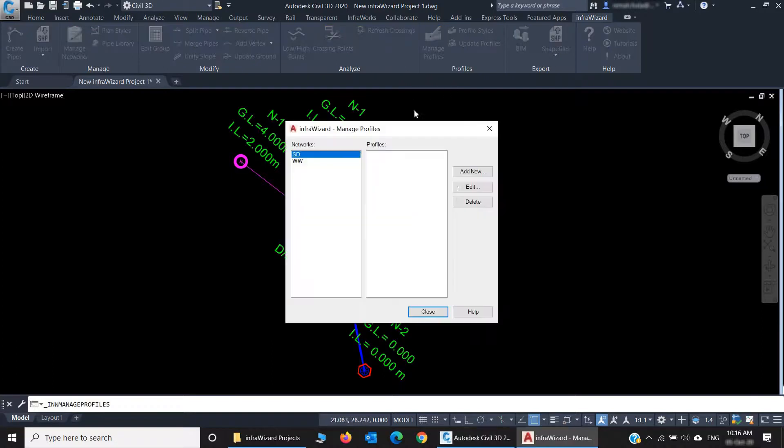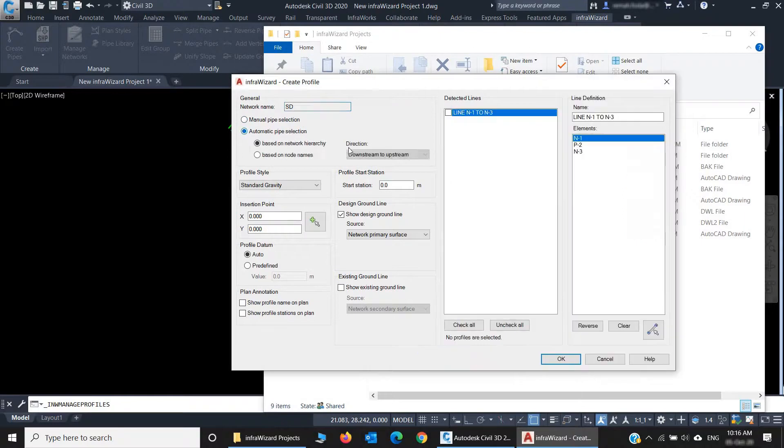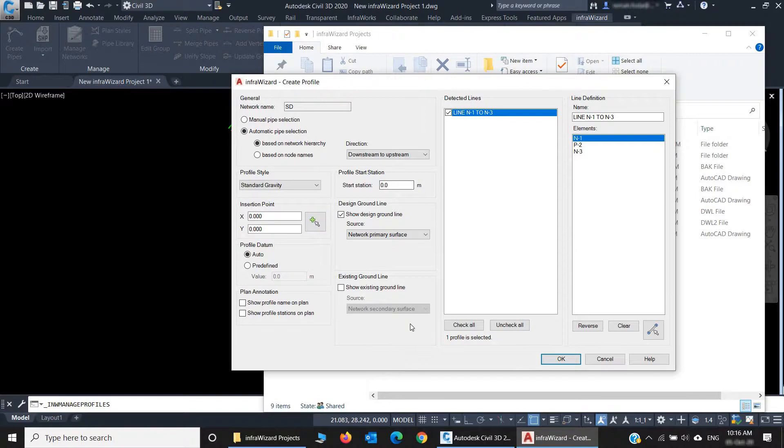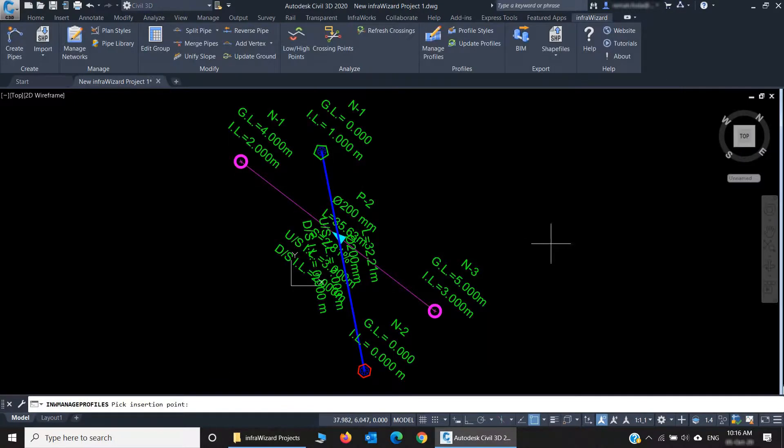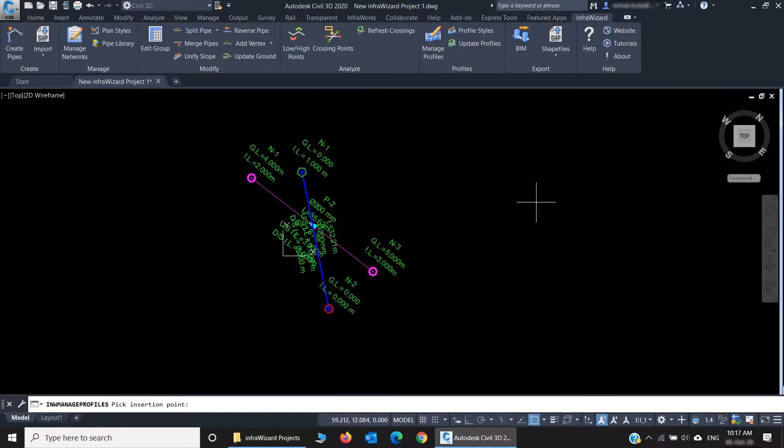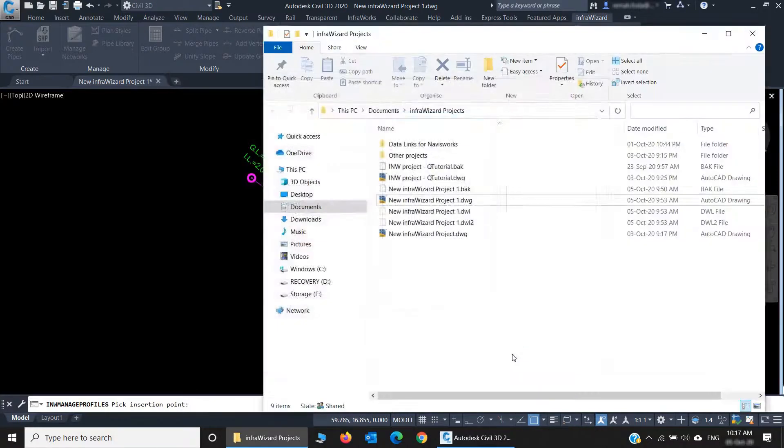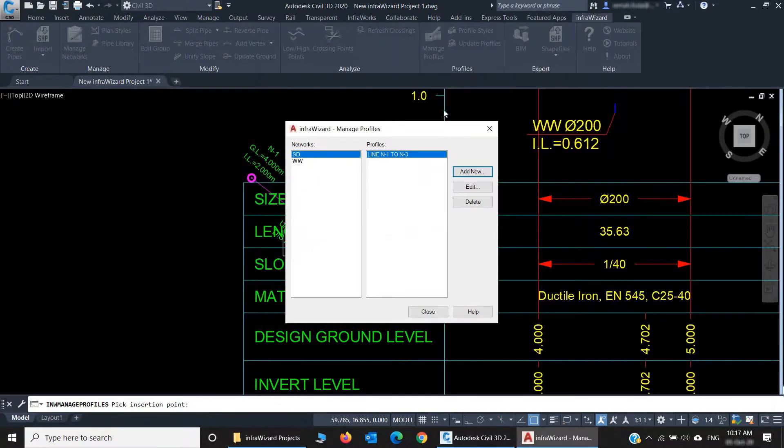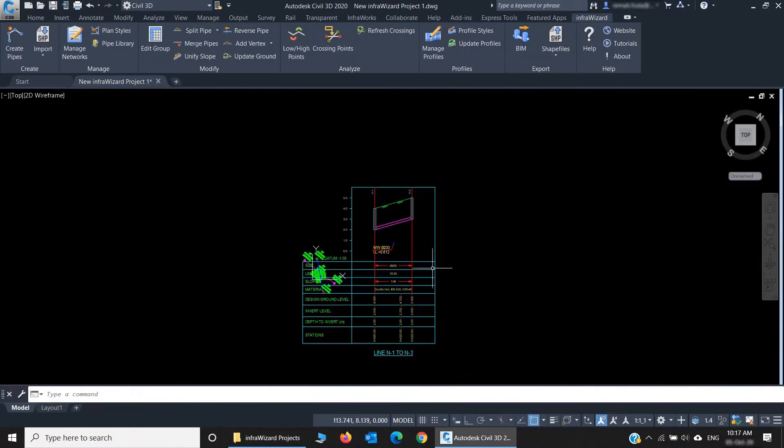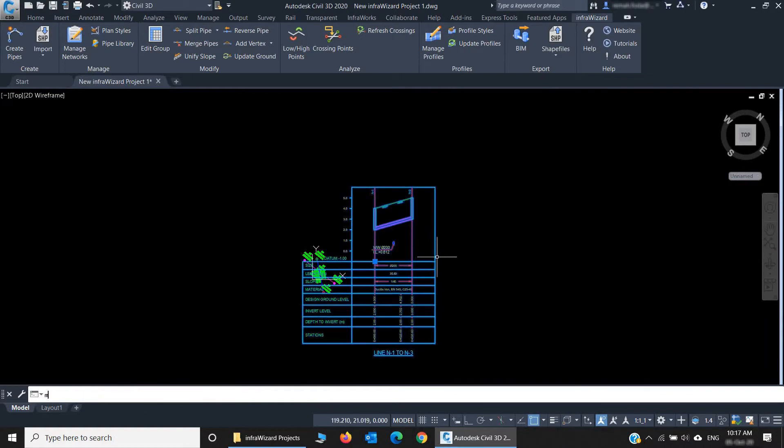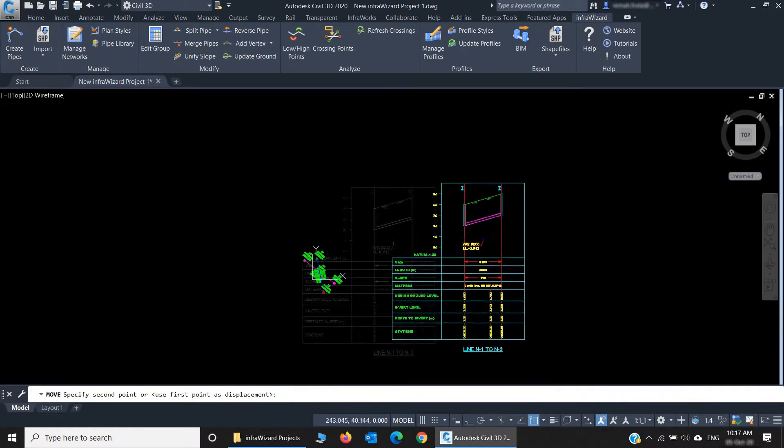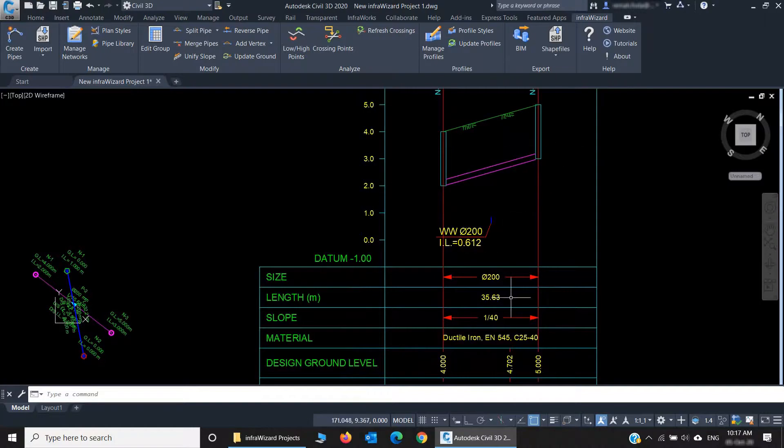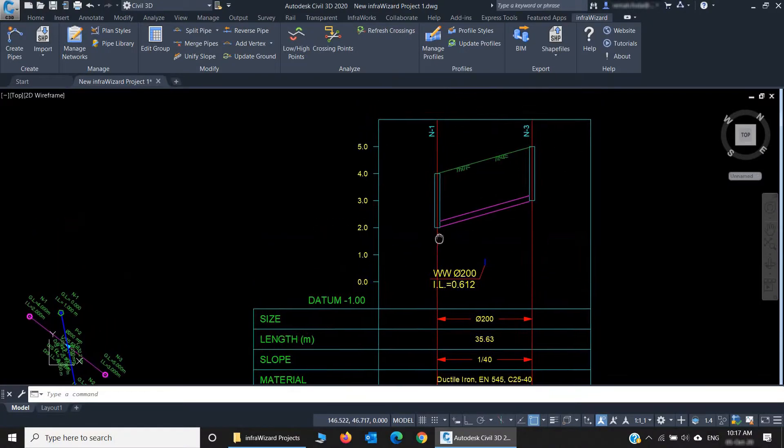Now let's click Manage Profiles, click Add Profile, Automatic Pipe Selection, and select the only line we have here. You can see that we have a lot of options in this dialog that we'll be covering in detail in the Profile session. I'm just creating a quick one right now, and here we go.